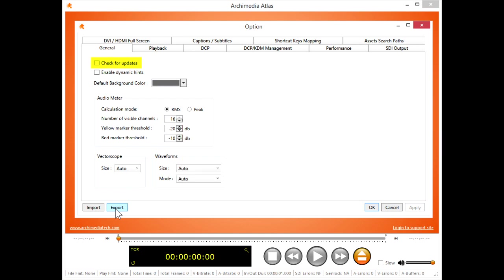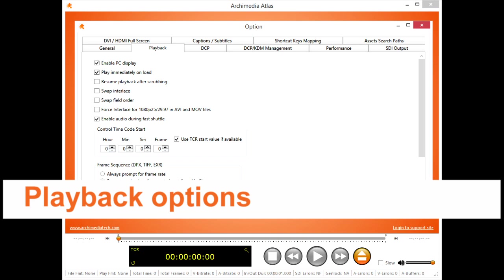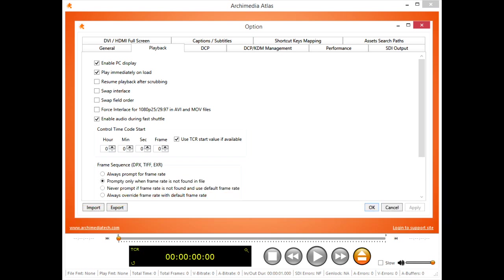If your computer is online, Atlas can notify you of new releases. If Atlas can't read data fast enough from your network storage, or your video format is too much for your CPU to decode, you may still see the video, but want to be alerted that you're missing something. I choose edit room gray here, so I can see video edges clearly. Choose your audio meter preferences here, and set your vectorscope and waveform preferences here.